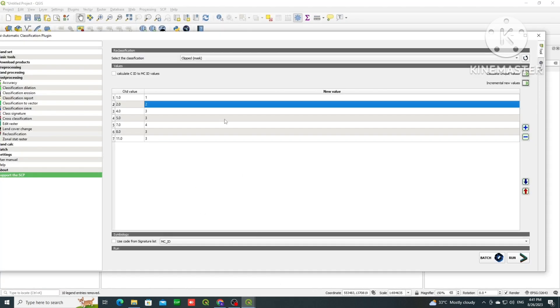So we will just simply click on run. So here you can see that all these classes are merged. We will click on run.